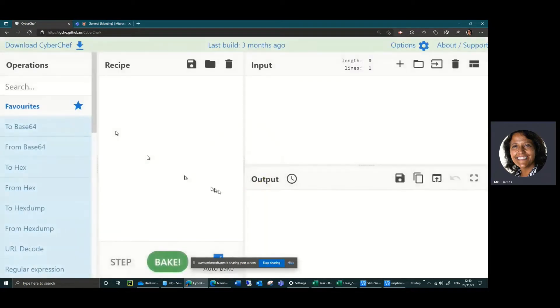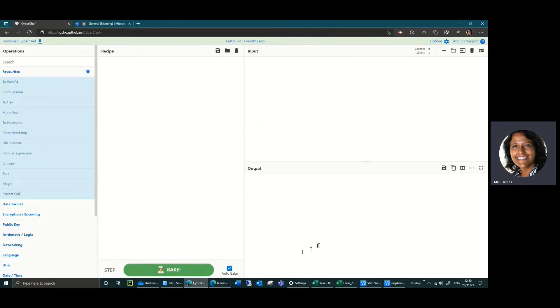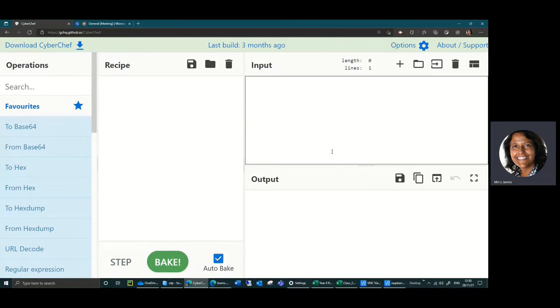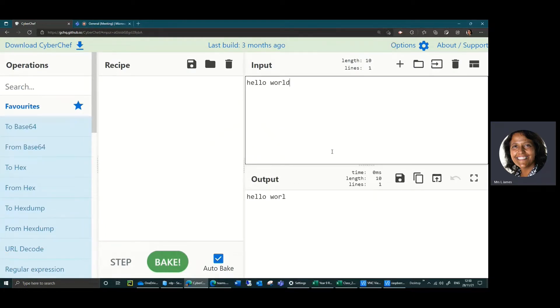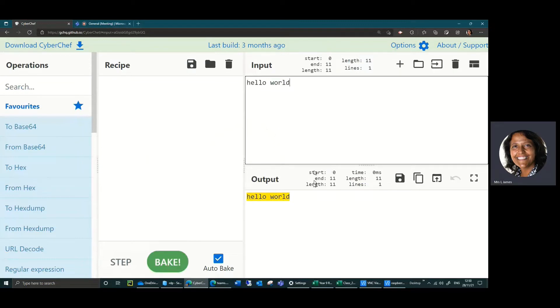I've got it in zoom mode. If I zoom out you can see it makes it quite difficult to read, so I'm going to zoom in by control and scroll. The way it works is you type in the code you're trying to decrypt in the input box up here. I've just typed in hello world and you'll get the output appearing in the bottom right hand box.